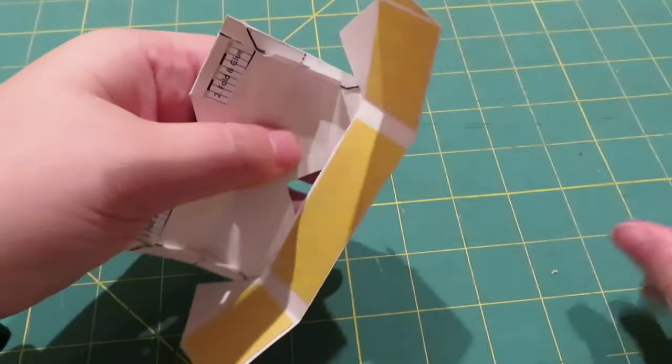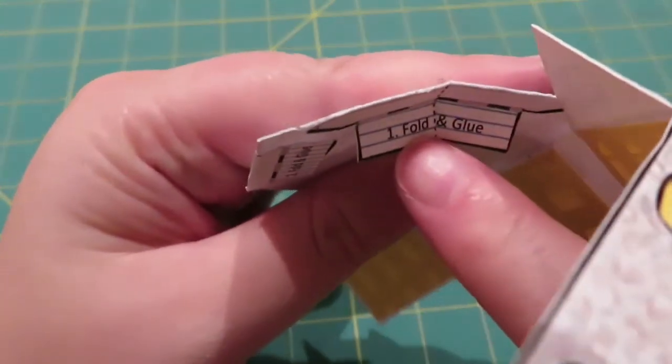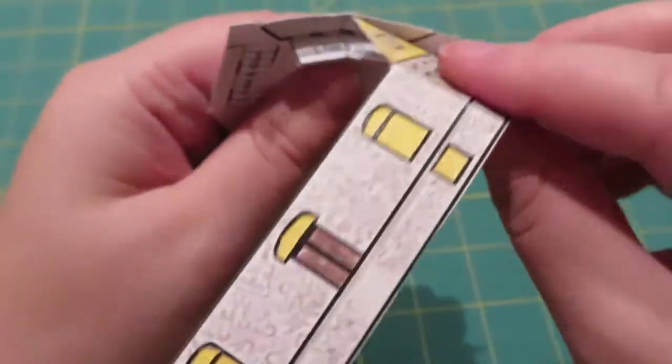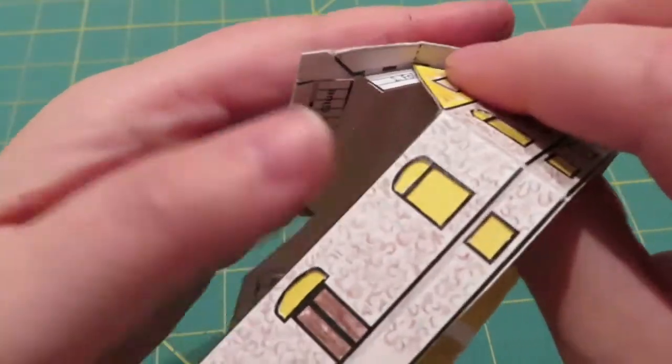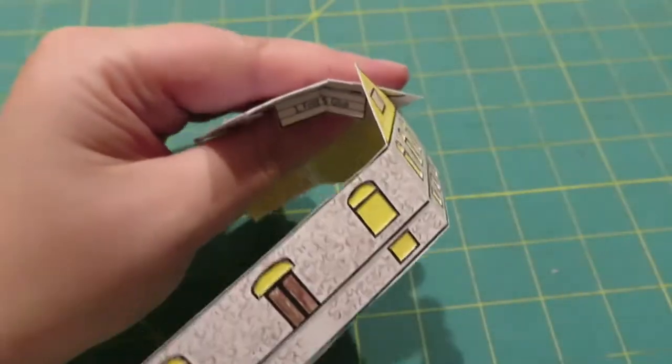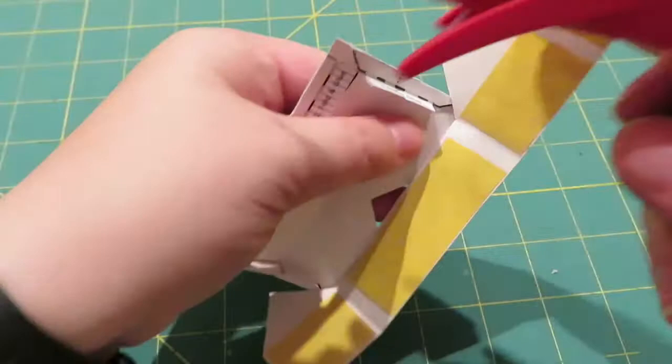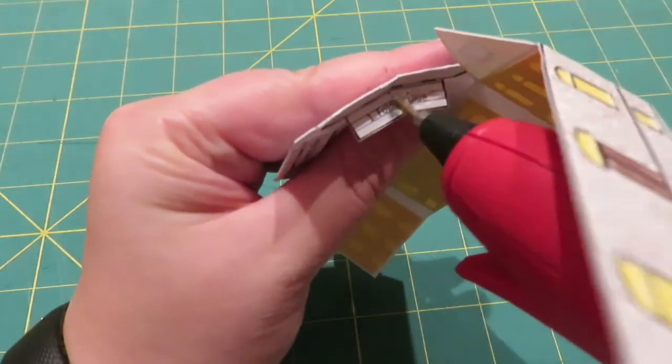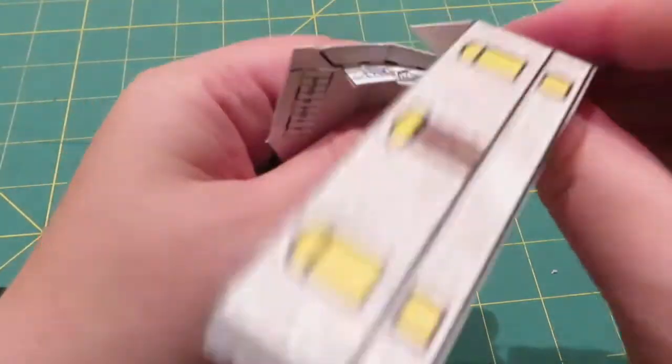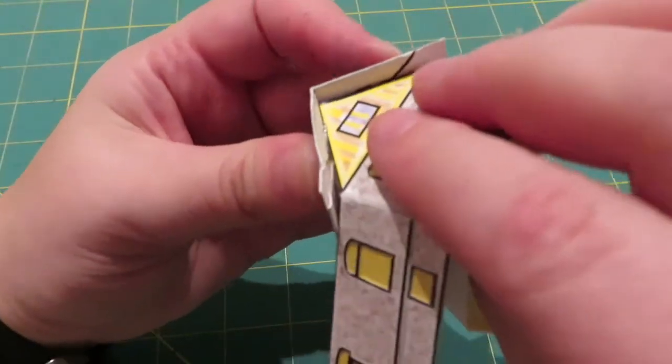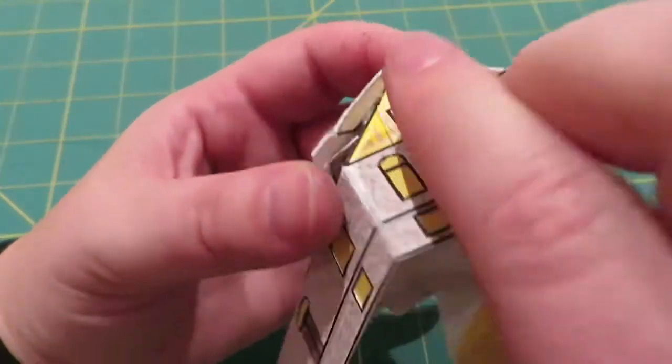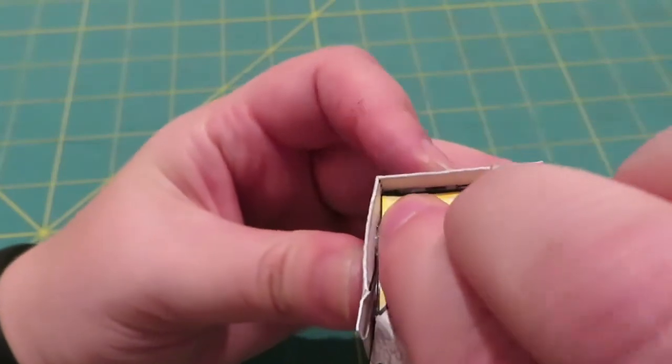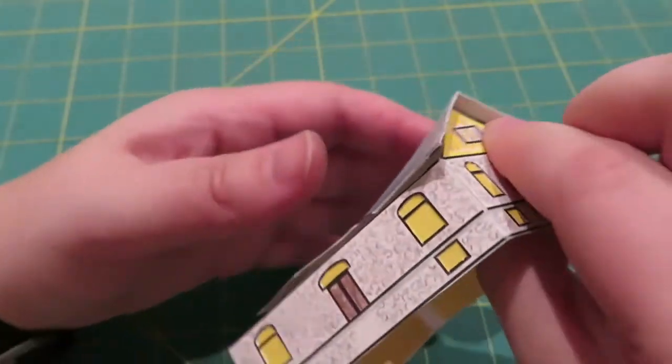So next step is we're going to find, this is number one, fold and glue. So we're going to be putting the gable, this pointy part in like that and make sure you don't burn yourself in this process.